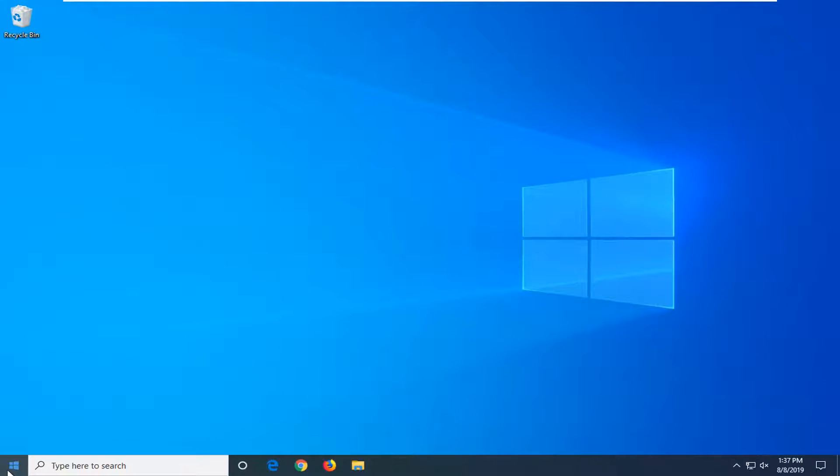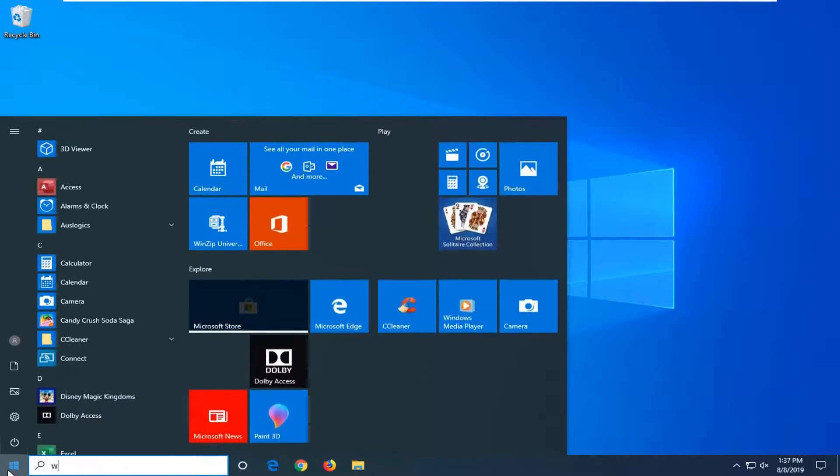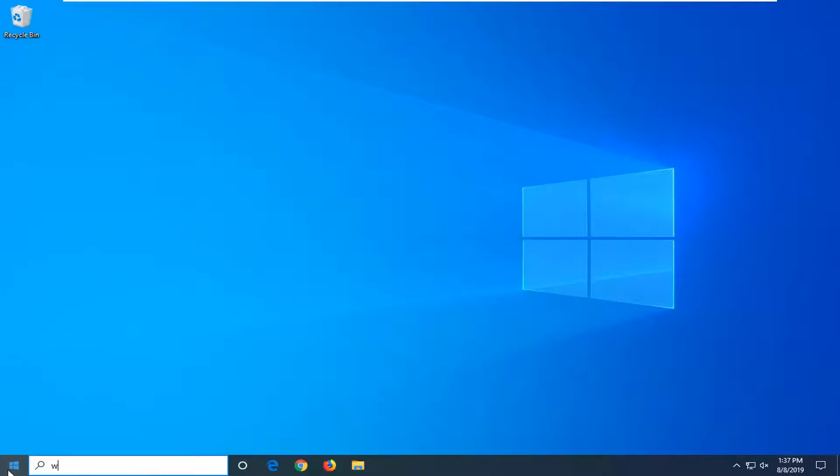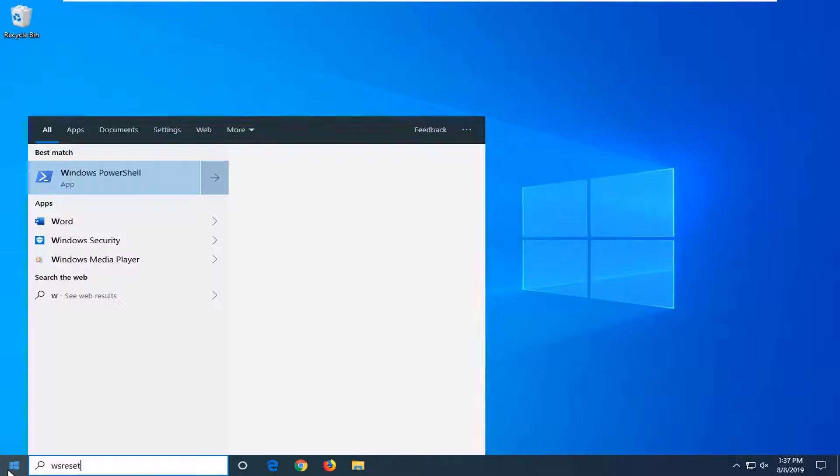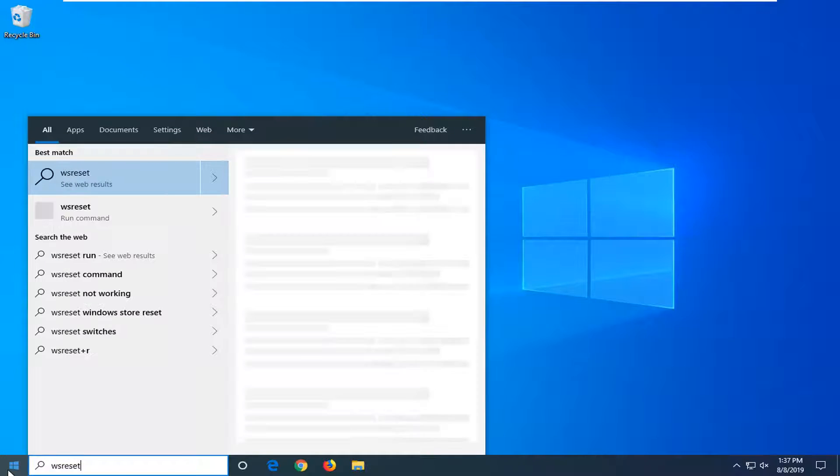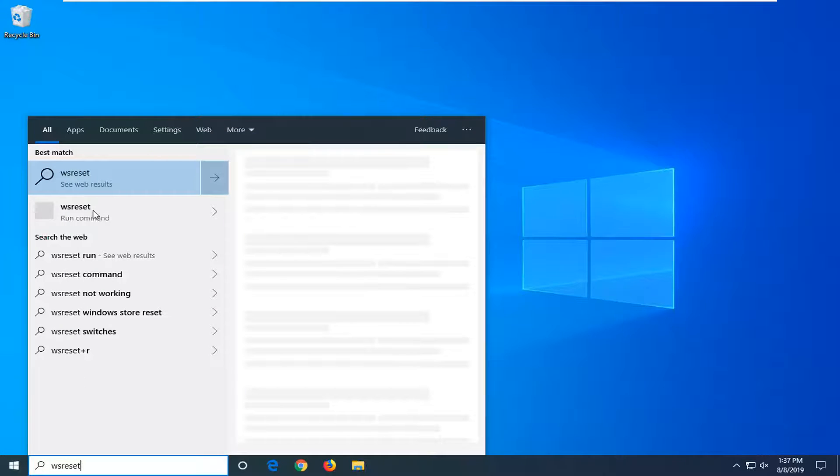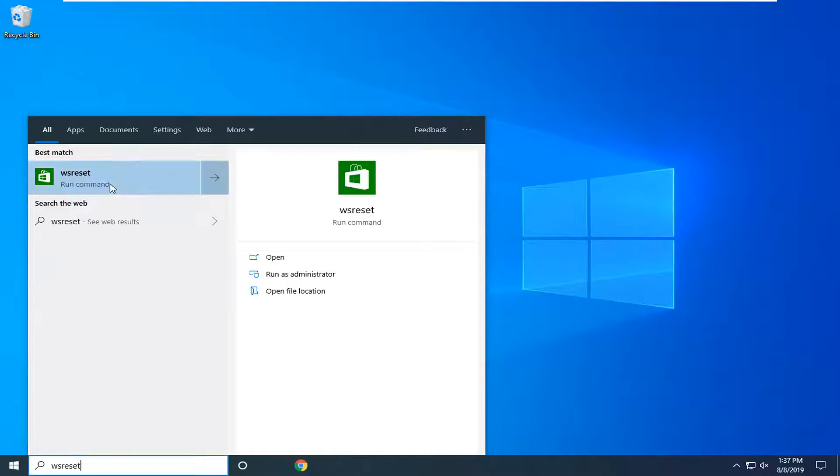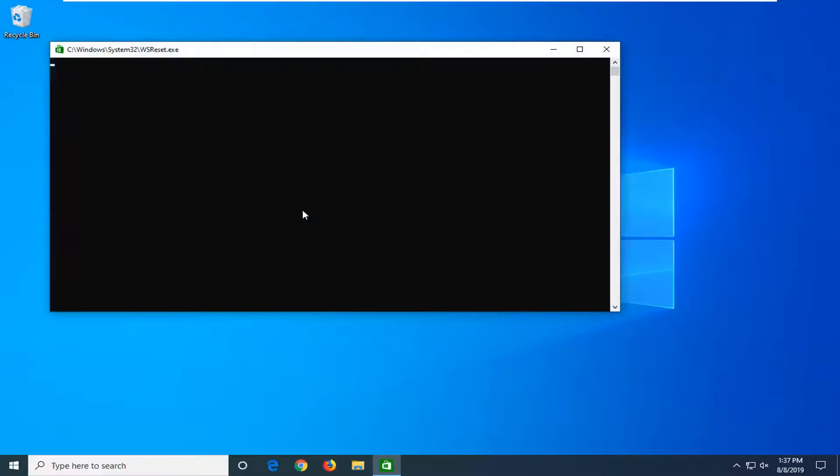you want to now go ahead and open up the start menu. Type in WS reset. Best match should come back with WS reset. You want to right click on that and then select run as administrator. Give it a moment here.